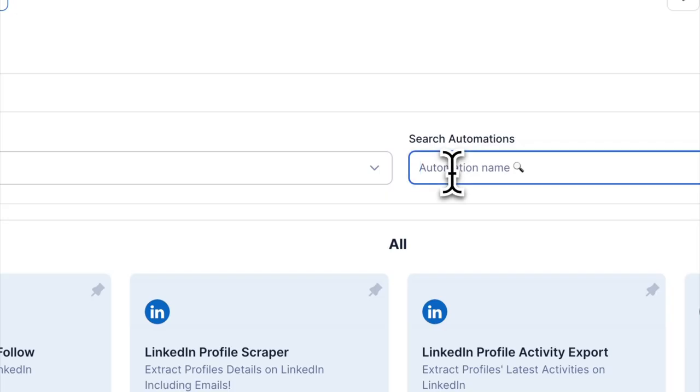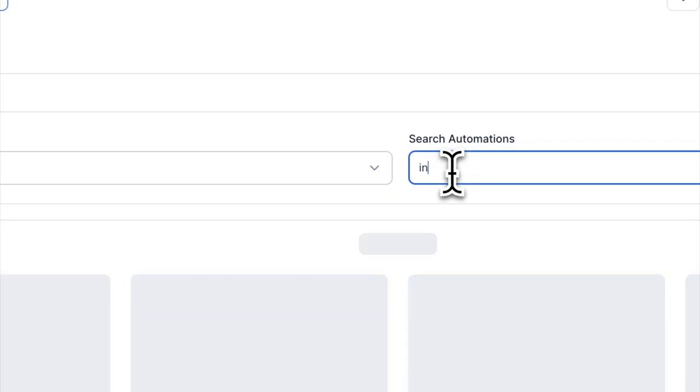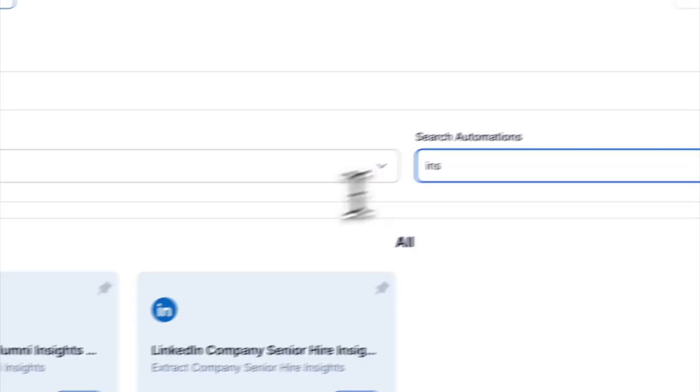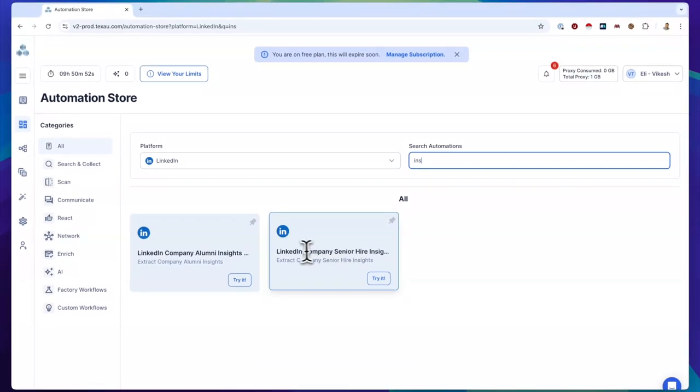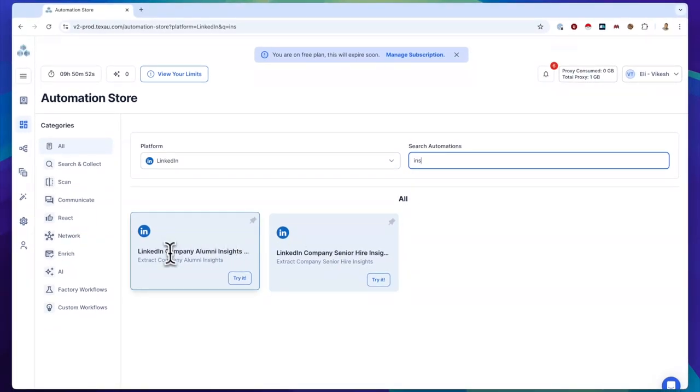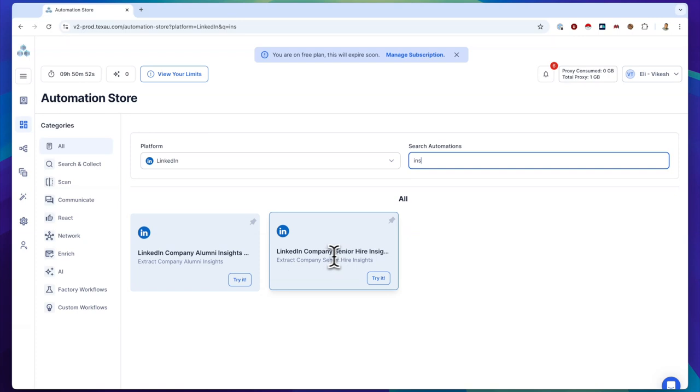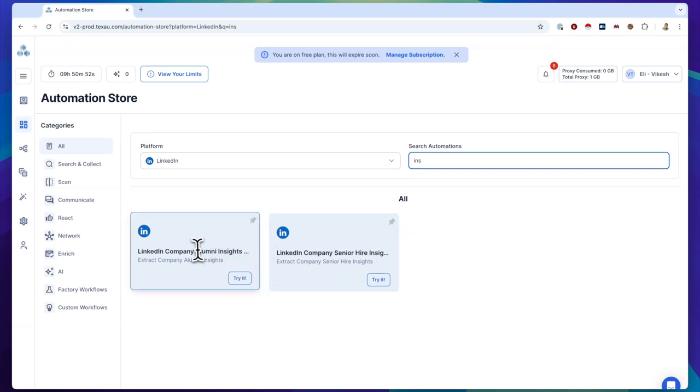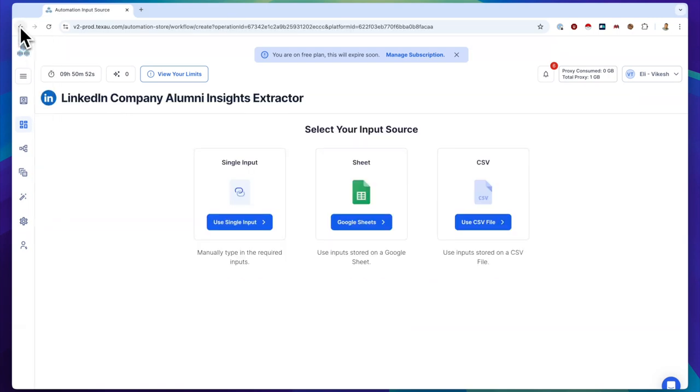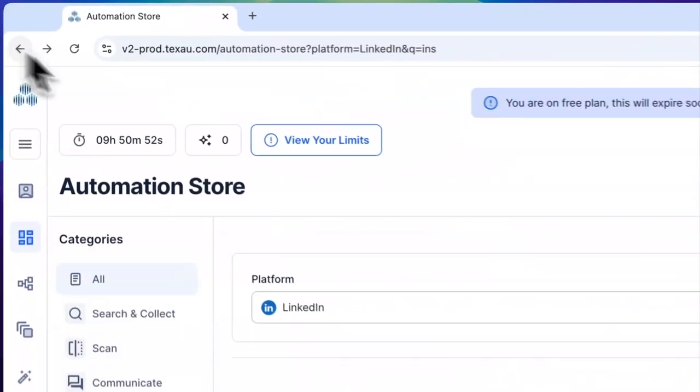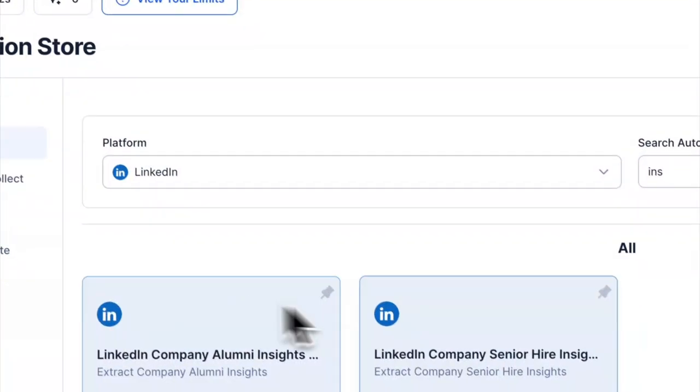Now, let's talk about our new automations. We're introducing several insights-focused automations like LinkedIn Company Alumni Insights and LinkedIn Senior Hire Insights. For users with premium accounts, these insights let you access powerful data from LinkedIn Company pages to create dashboards.